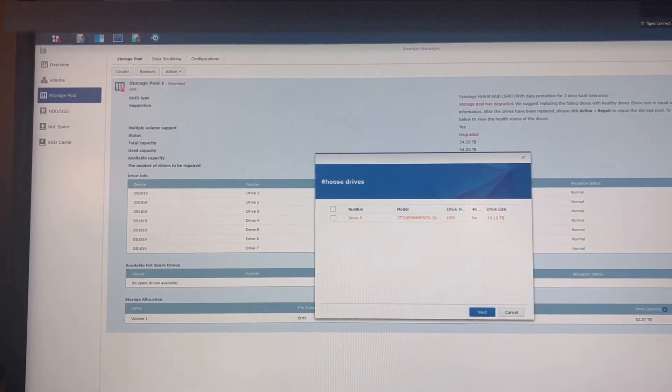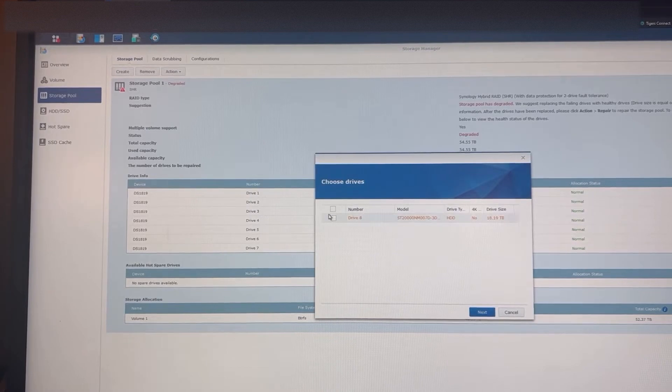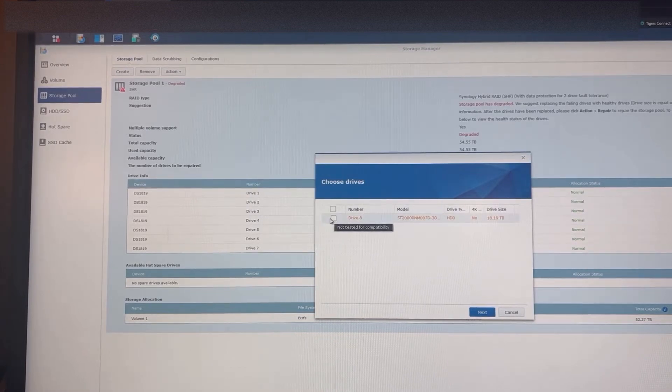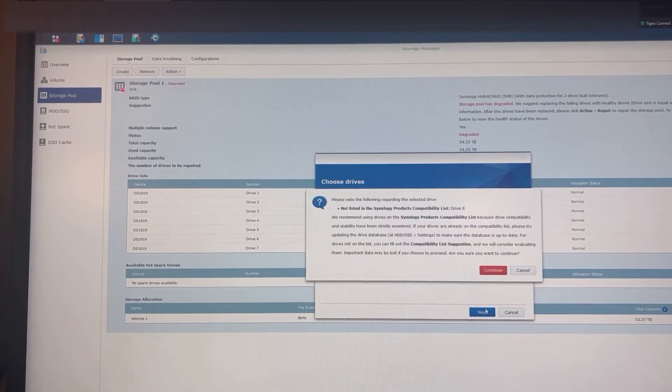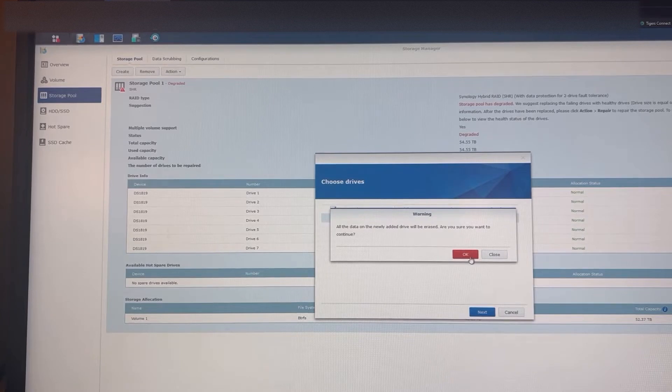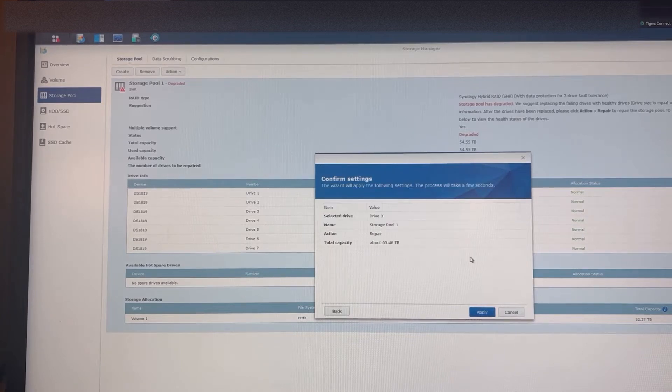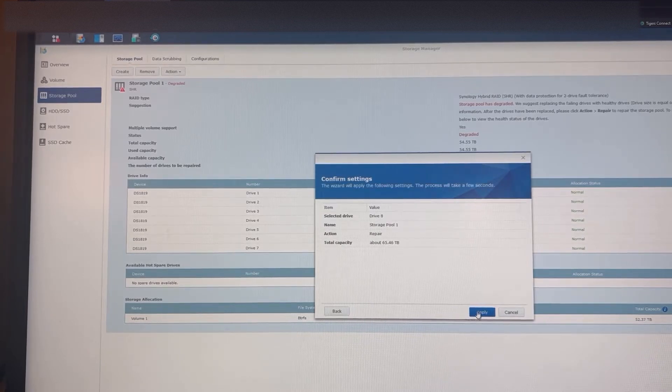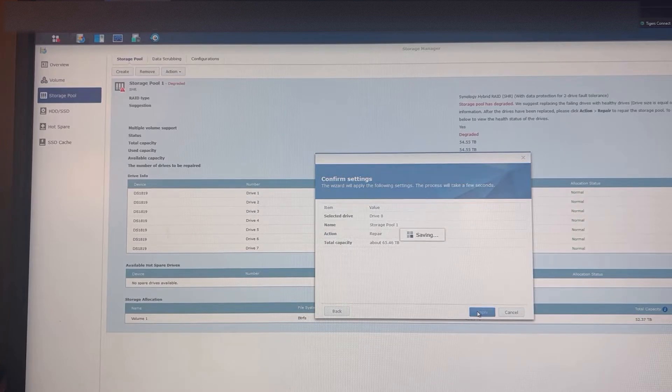Actions, repair, select next, continue. New drive, you want to continue? Yes. Apply.